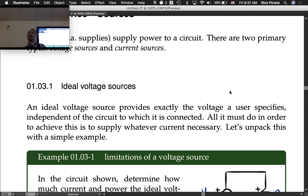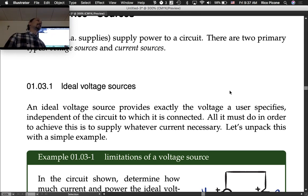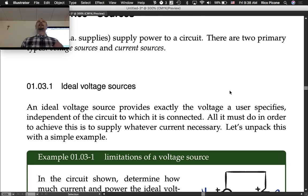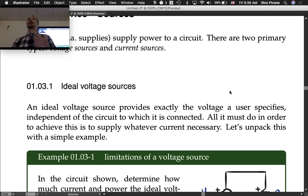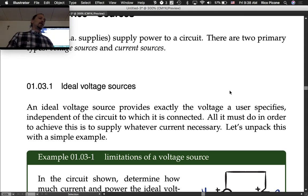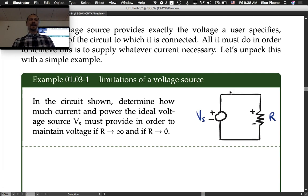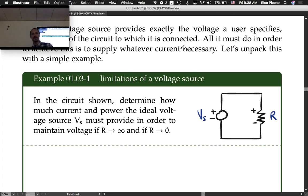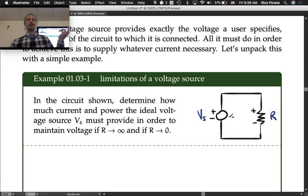It sounds a little unrealistic — it has to provide exactly the voltage the user specifies, no matter how it's connected and no matter how much current it needs to supply. We're already suspicious of this because we know that the product of voltage and current is power. If it must supply any current, maybe infinite current is required, and therefore infinite power — and we know that's not going to happen because our laptop battery is always dying. So the example here is a simple ideal voltage source connected to a resistor.